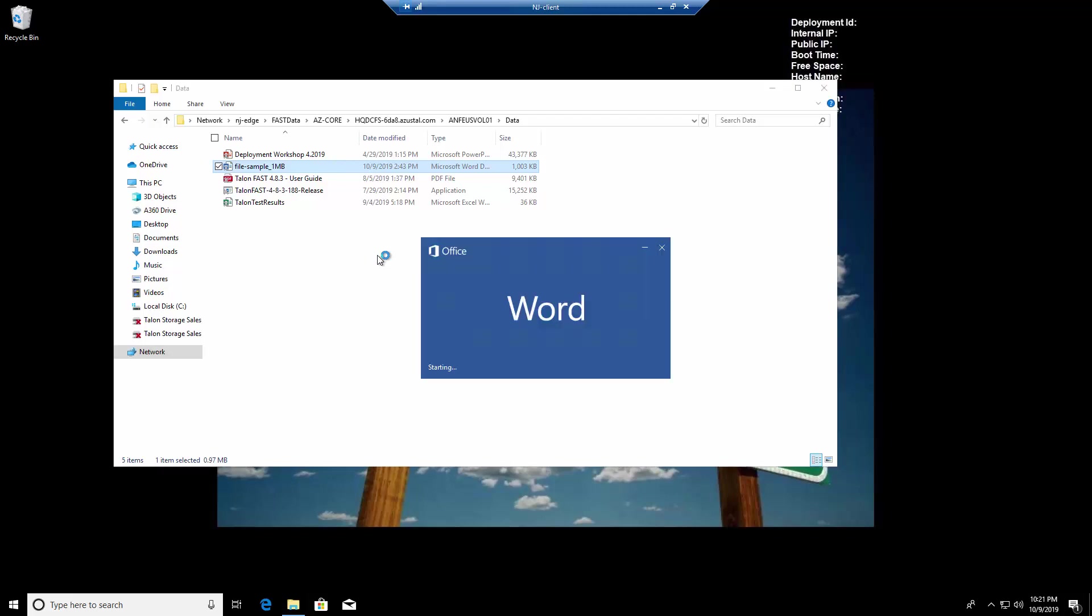When I open this Word doc, it's pulling the file from the ANF volume, taking a central file lock, caching it to my edge in the branch office, and then serving the file to the client workstation.